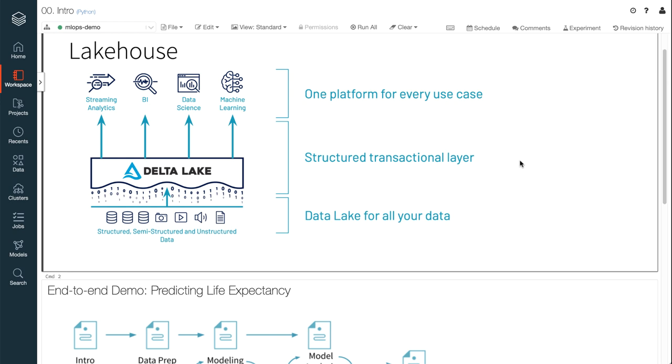It's where data scientists and data engineers and analysts collaborate to prepare and analyze data, build models, and deploy them to production.